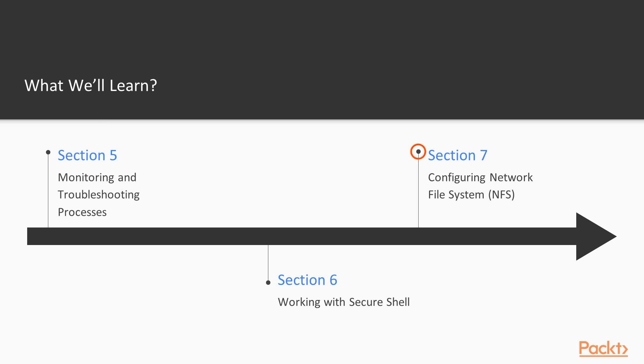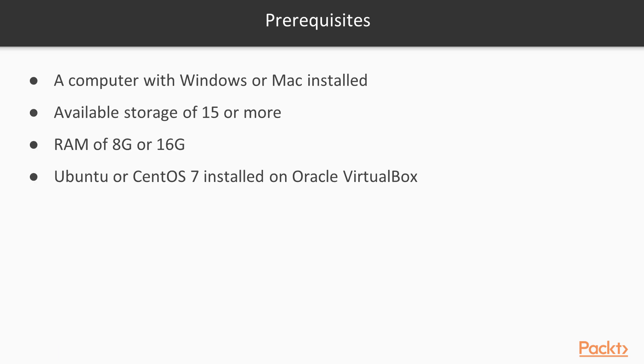Alright, moving on. What are needed for this course? A computer with Windows or Mac installed. Available storage of 15 or more gigabytes of space. A RAM of 8GB or 16GB. And Ubuntu or CentOS installed on Oracle VirtualBox.